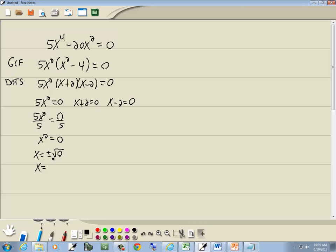Now, a square root of zero is zero, and a positive of zero and negative of zero is still just zero. So that's our first answer.